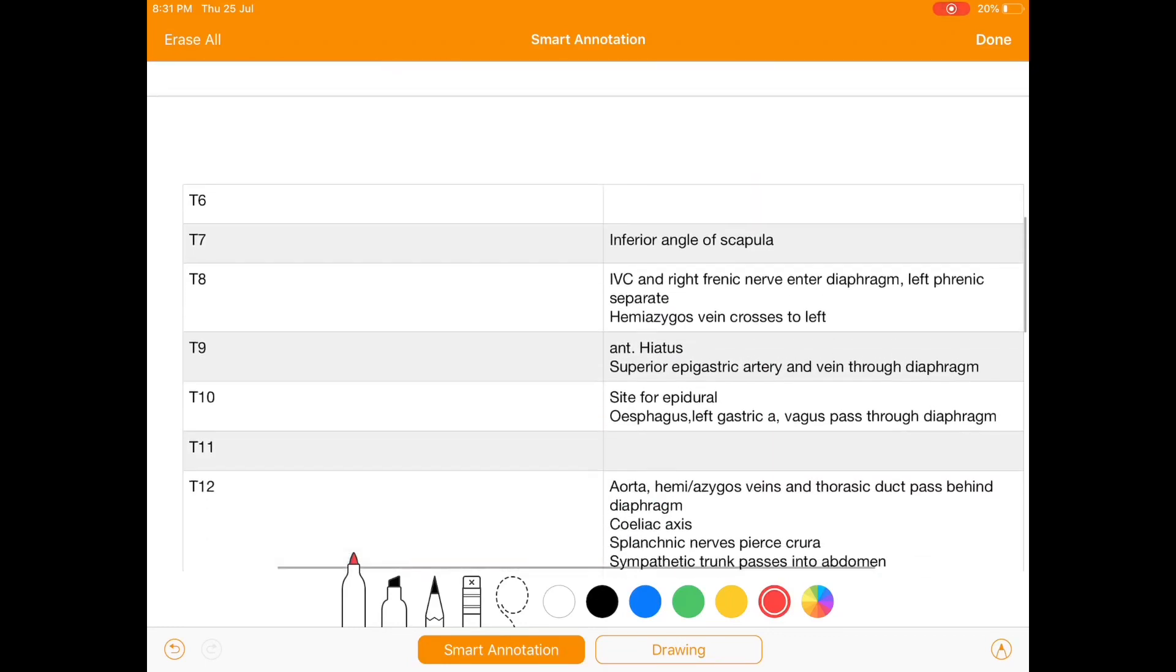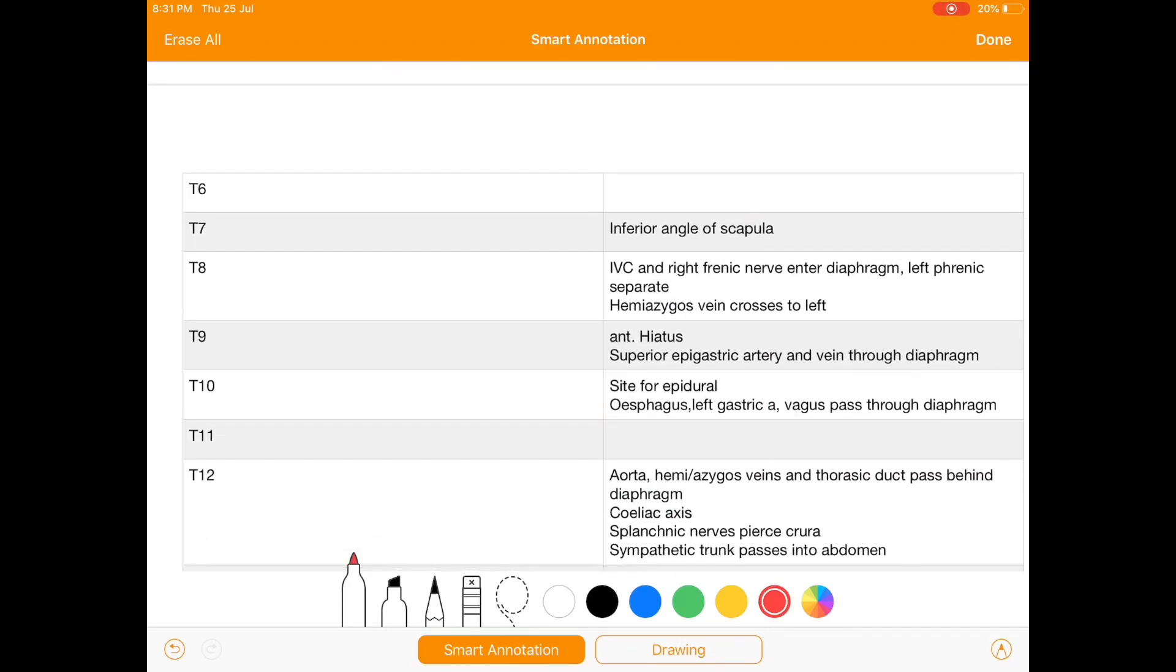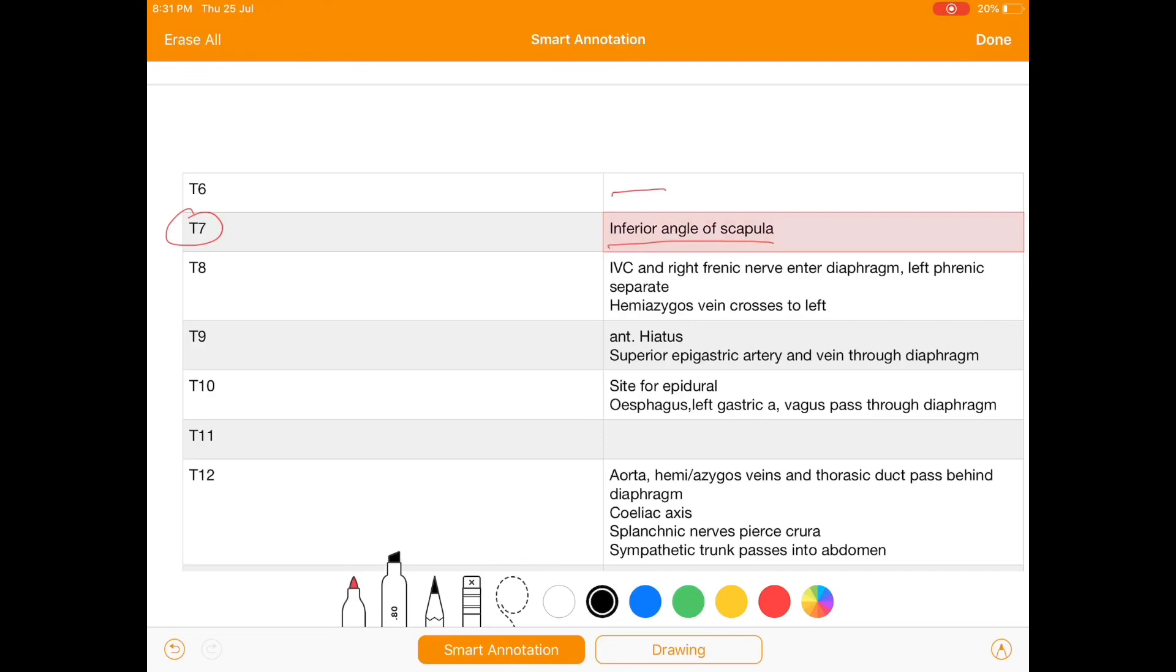Moving towards T6, there is no significant structure present at T6 level, but at T7 we have inferior angle of scapula. So once again I will highlight the point: inferior angle of scapula as we are seeing specifically about scapula.